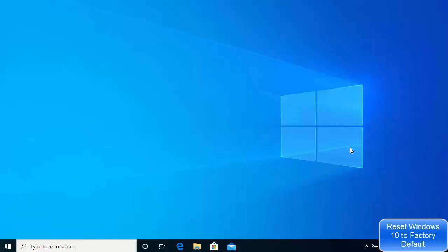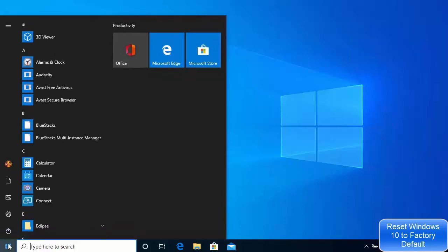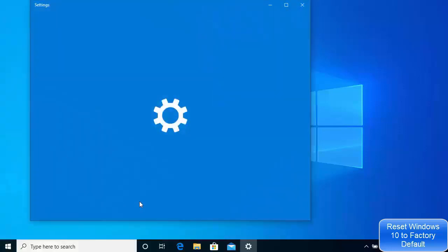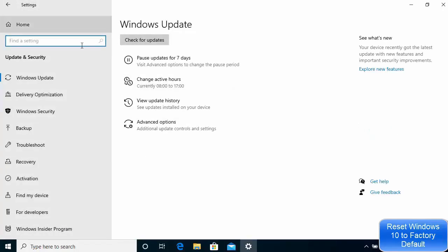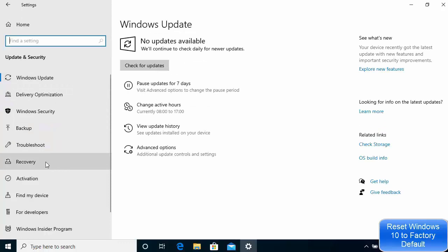In this video I'm going to show you how you can reset your Windows operating system. To do this, click on the Windows Start icon and then go to Settings. Once the Settings window opens, click on the Update and Security option.